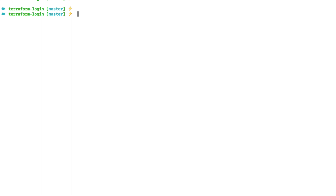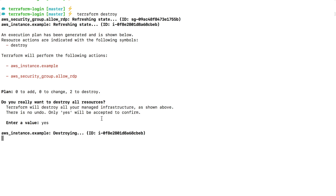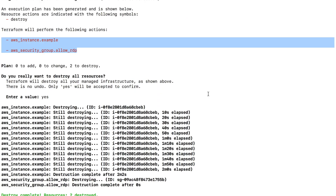Now before we go, let's clean up the EC2 instance that we created. To destroy the resources created with the Terraform config, we can run the command terraform destroy. This will ask, do you really want to destroy? I'll say yes, and this will start destroying the stack. In a couple of minutes, the EC2 instance and the security group should be destroyed. After a while, the destroy is complete and we have cleaned up our resources.